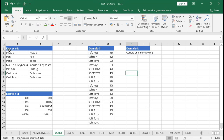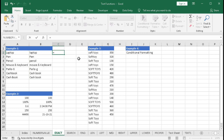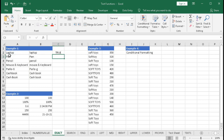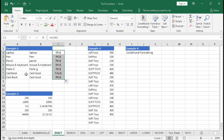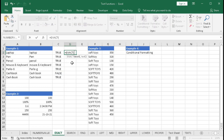Let's understand this with an example. In example one we have some text and we want to compare if two texts are the same or not. The first way is to use the equals operator: equal to this cell, equal to this cell, and press Enter. Here it is written 'laptop' and here it is also 'laptop', so it returns true. In another case, 'cash book' vs 'cash space book' returns false. But if we want to check case-sensitivity, where one L is capital and another is small, we have to use the EXACT function: equal to EXACT, this cell, comma, this cell, close bracket, and Enter.